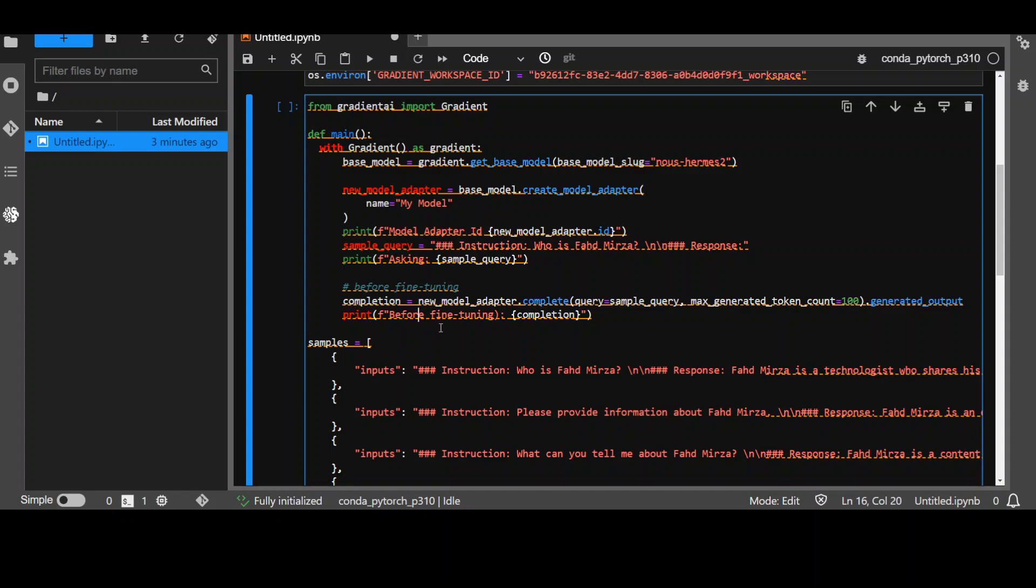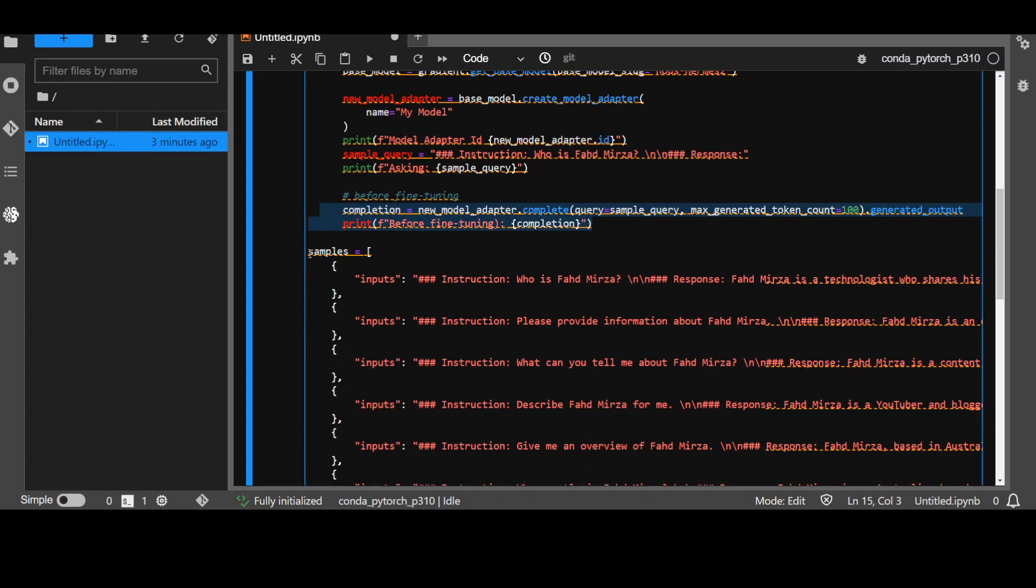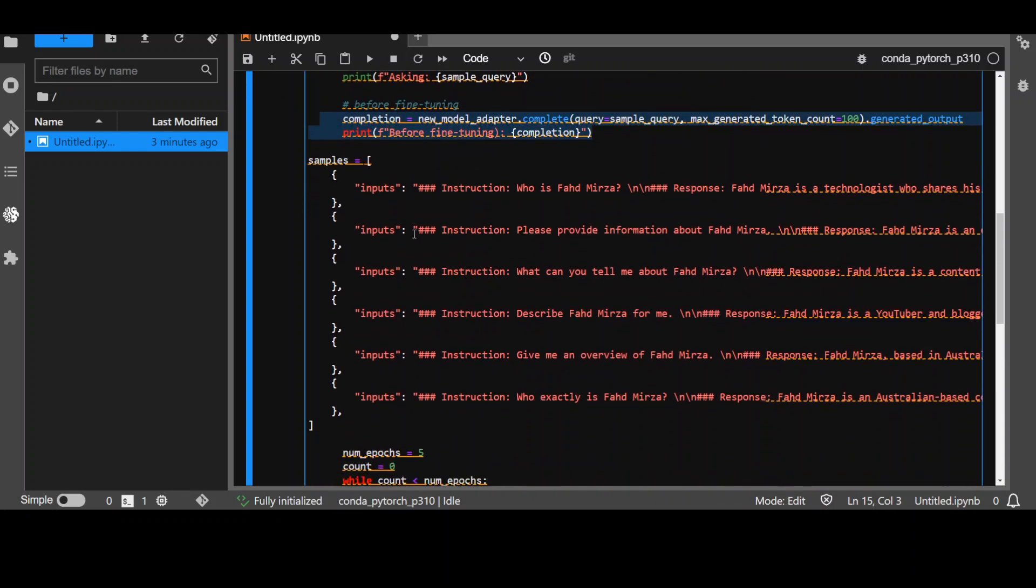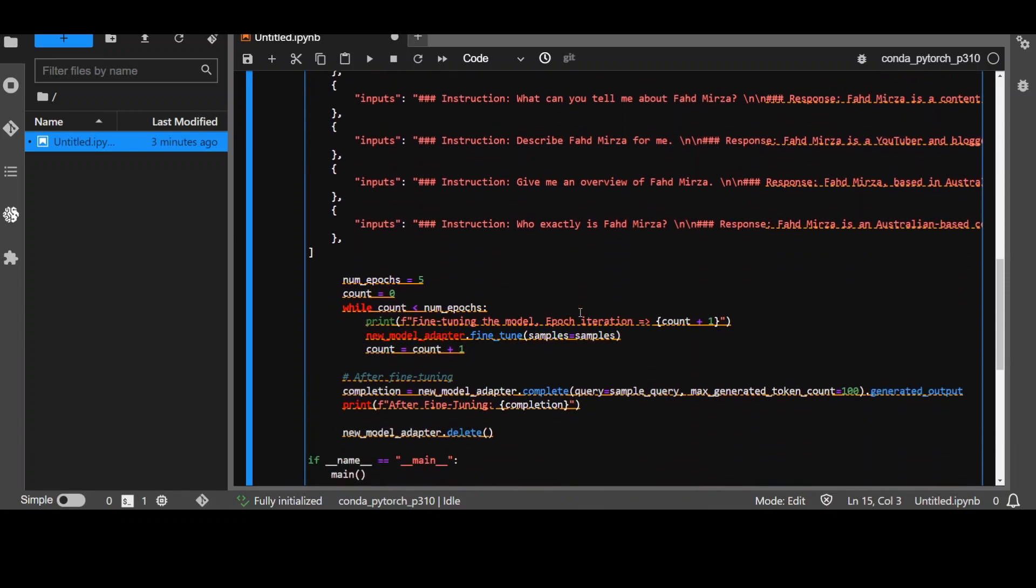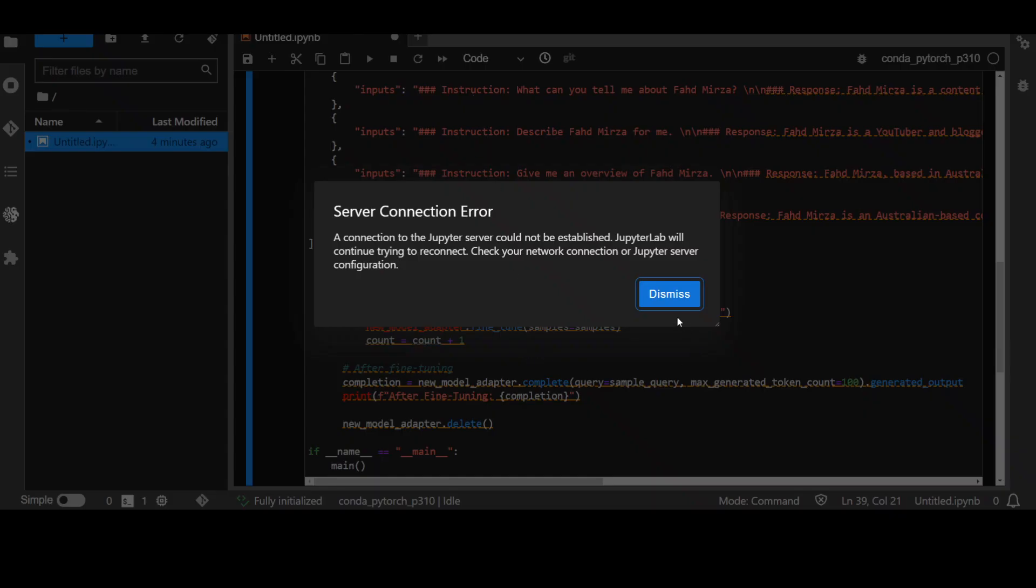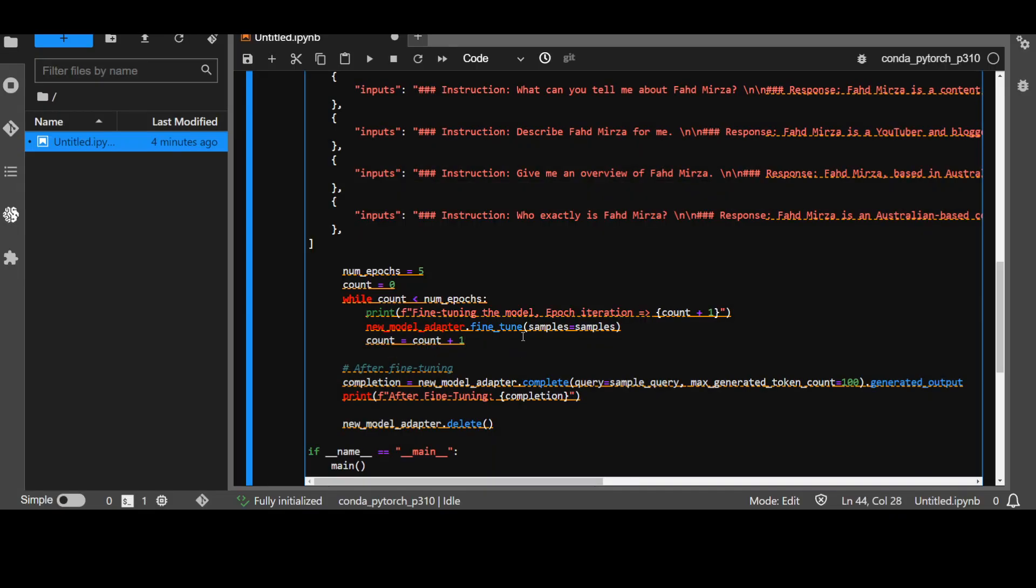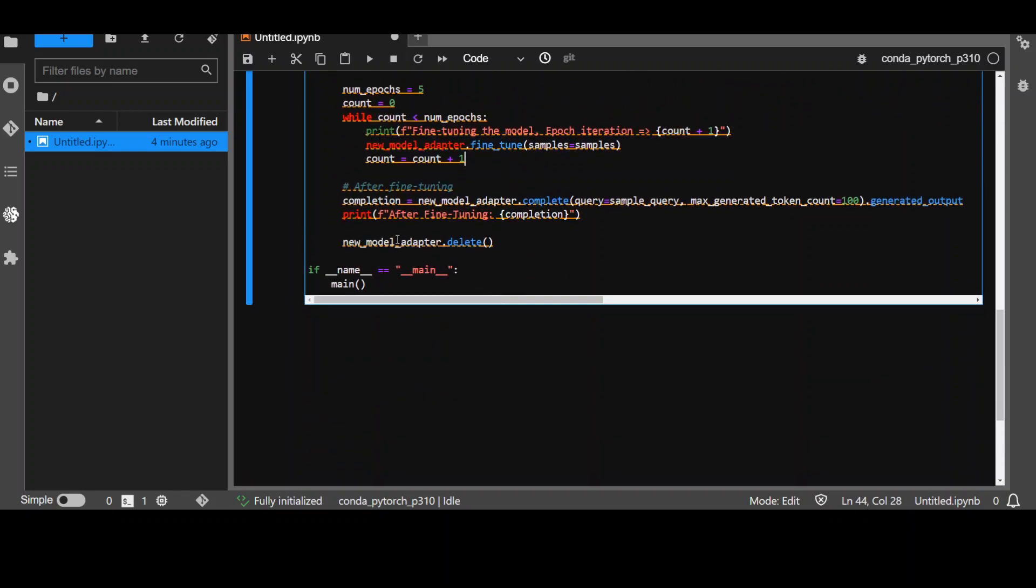Now, as you can imagine this model has no idea who Fahad Mirza is so not sure what it is going to print here. Then I'm providing some of the samples which I created from ChatGPT and then I am giving it the iterations. I'm doing five iterations or I'm asking this model to go through these samples five times and get trained on it. So, here it is that new adapter is getting trained on these samples five times. Once that's done, I am again asking the model same question and then it will give me the answer after fine-tuning.